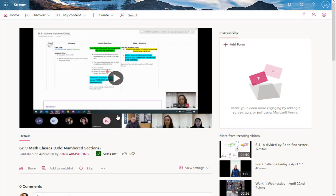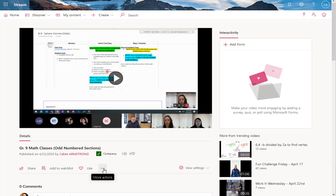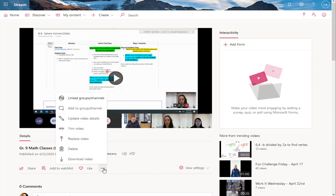So when you're in Stream and you've made this the team recording, what you can do is as soon as it's uploaded to Stream, come to the three dot menu here and trim the video.